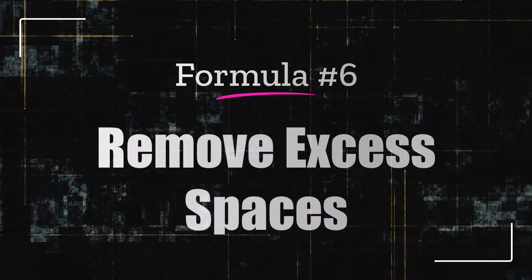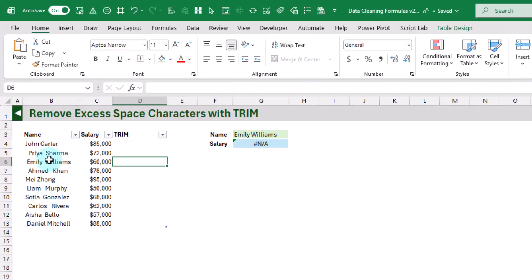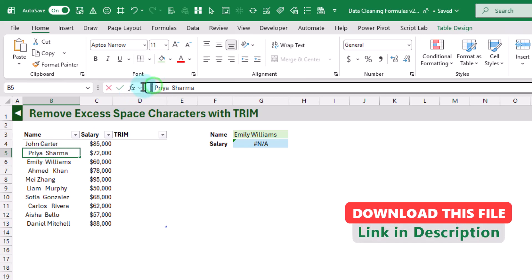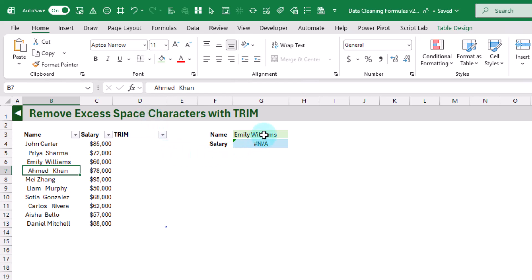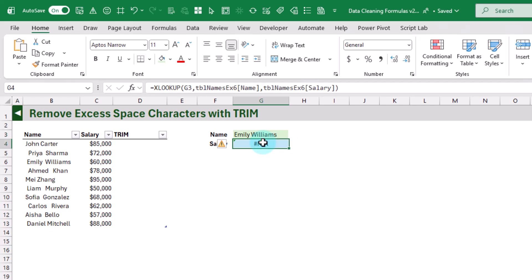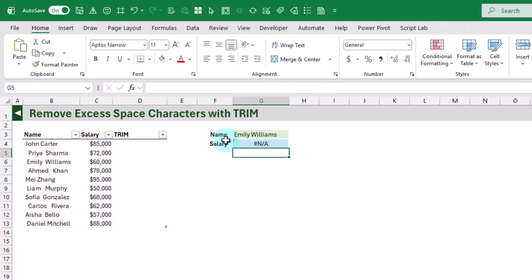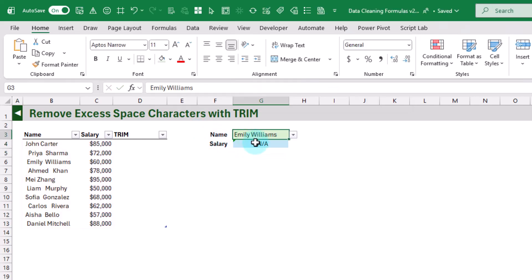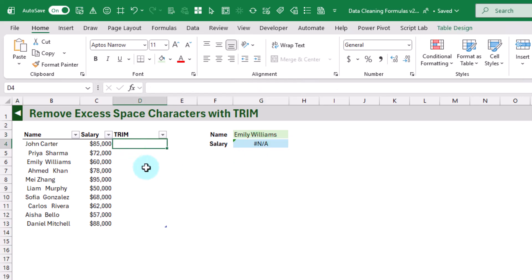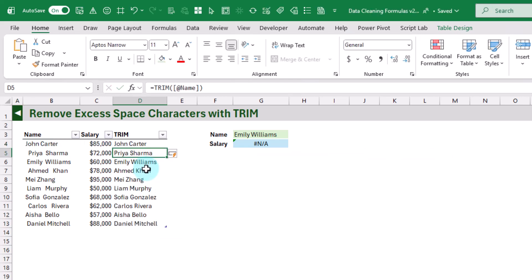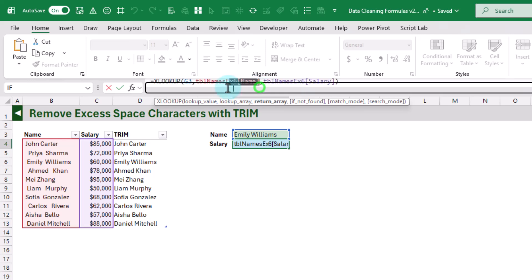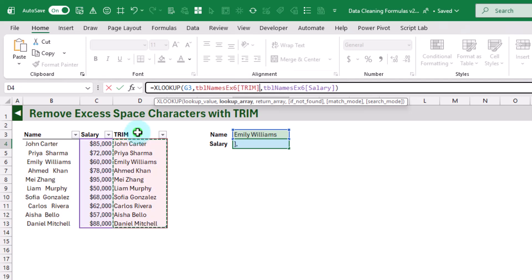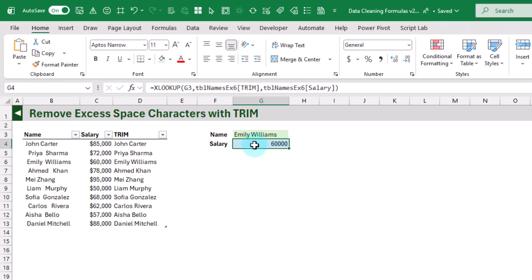Next up we've got the TRIM function, which helps us remove excess space characters from our text data. Here we've got some names with leading and trailing spaces as well as extra spaces between names. That's a problem if we're trying to look up values in this table — a lookup function won't return the correct value because of those space characters. We can use TRIM to clean this up, removing all those extra spaces. Then we can update our lookup function to use the trimmed name, and we now get the correct value.